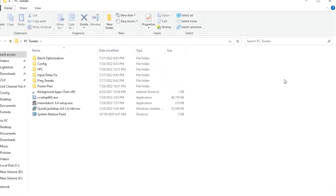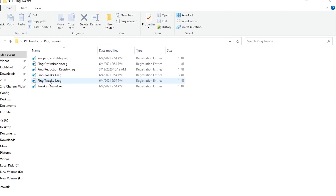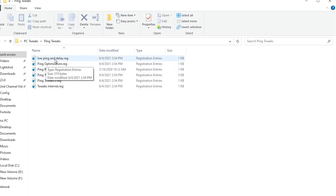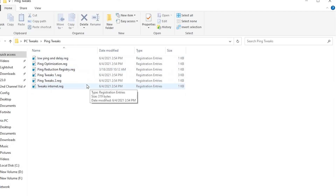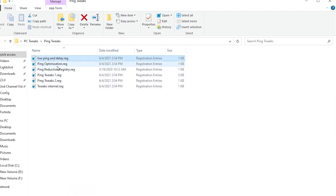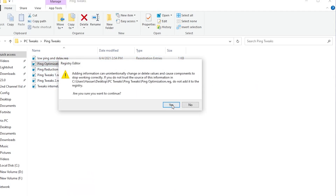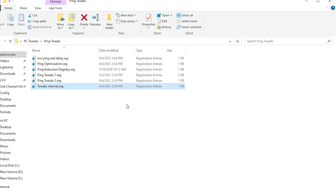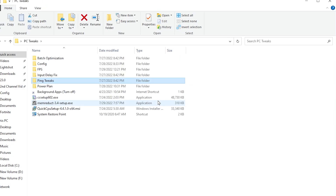In the next step, you will find the ping optimization tweak. Open up this folder — inside here you will find a low ping and delay registry file and all other network optimizations. Install all these files; it is very simple to install. Once you have installed all these files on your PC, move on to the next step.